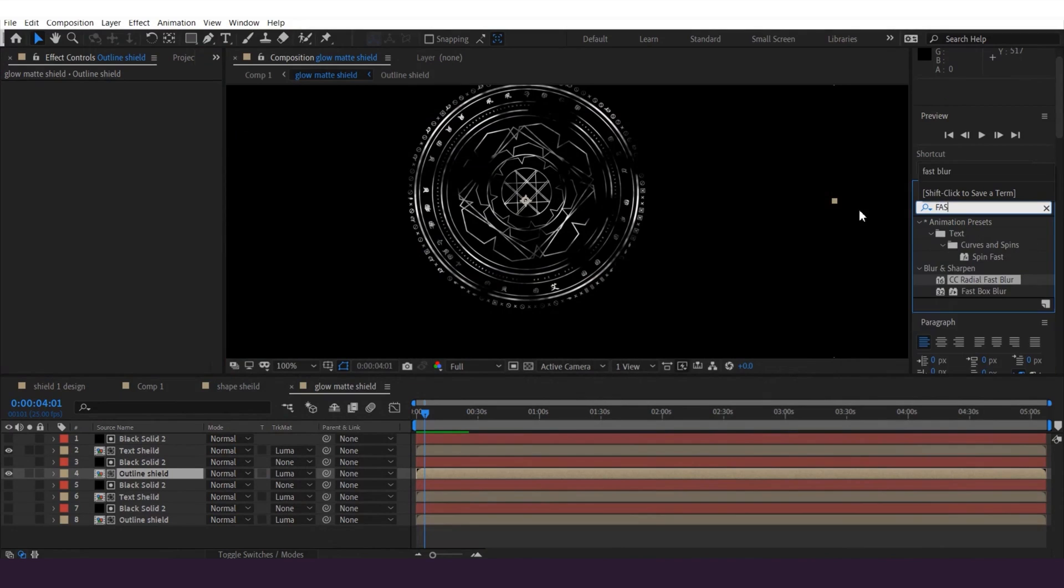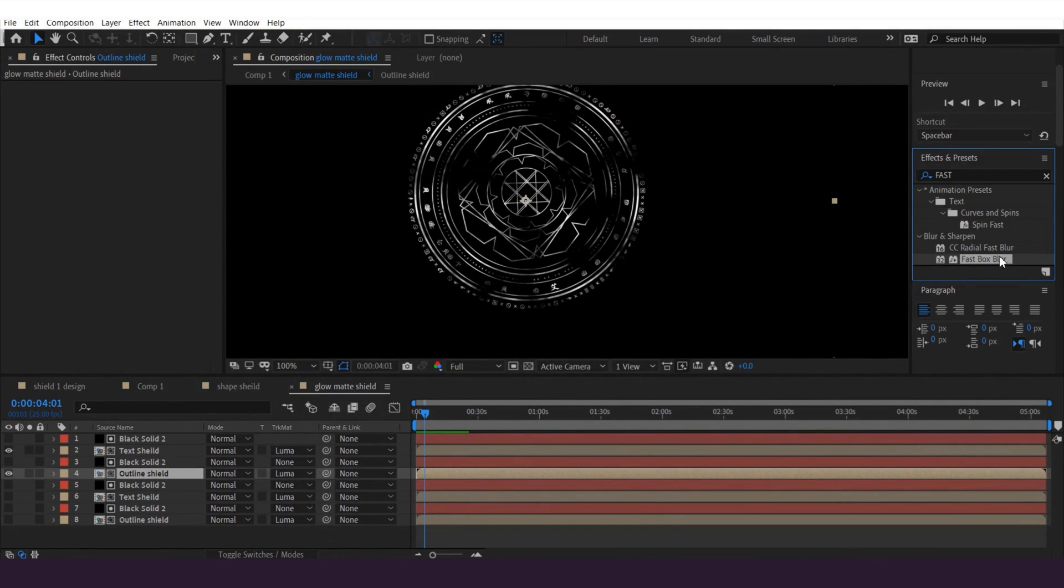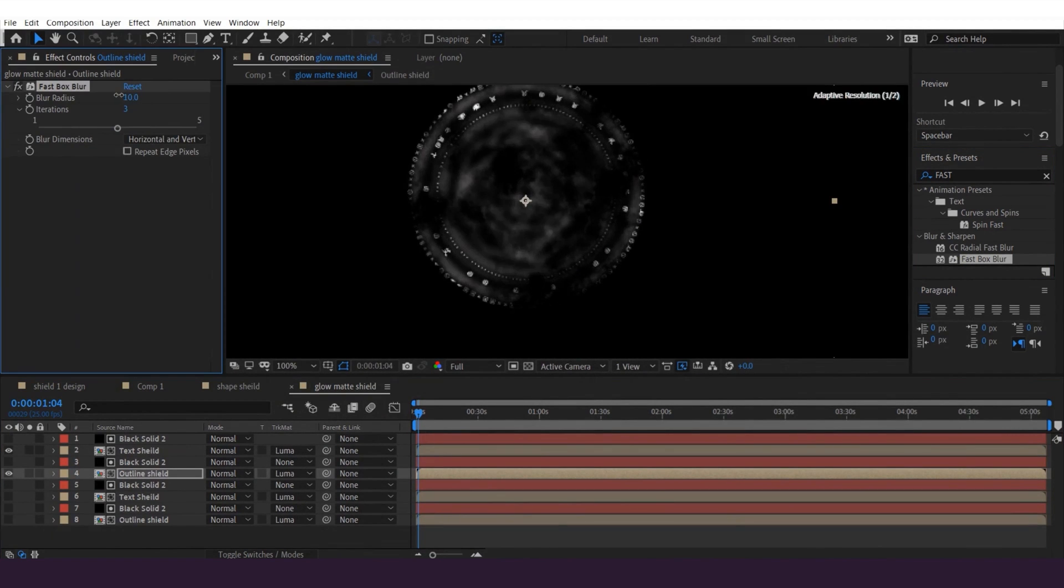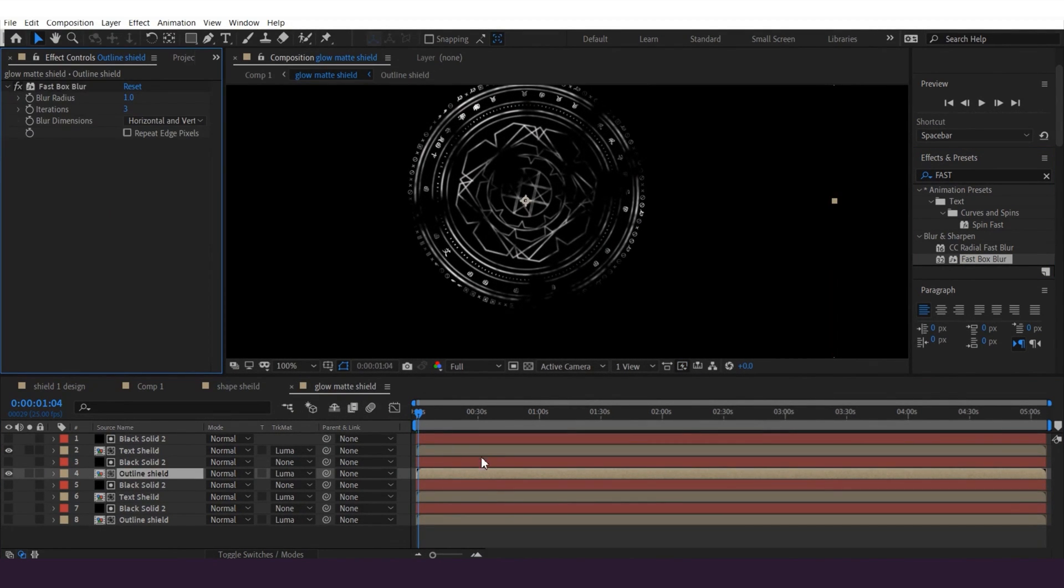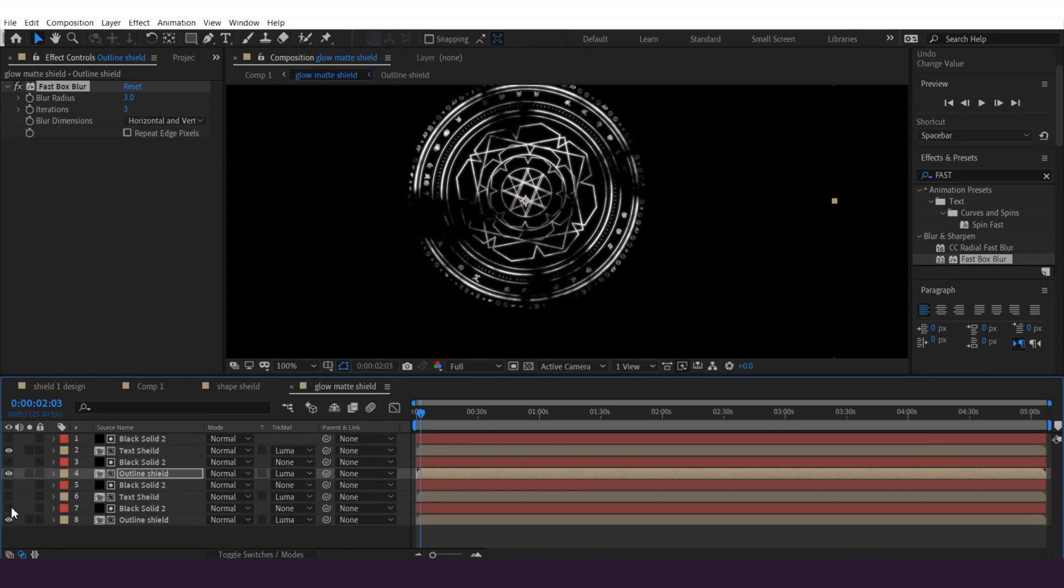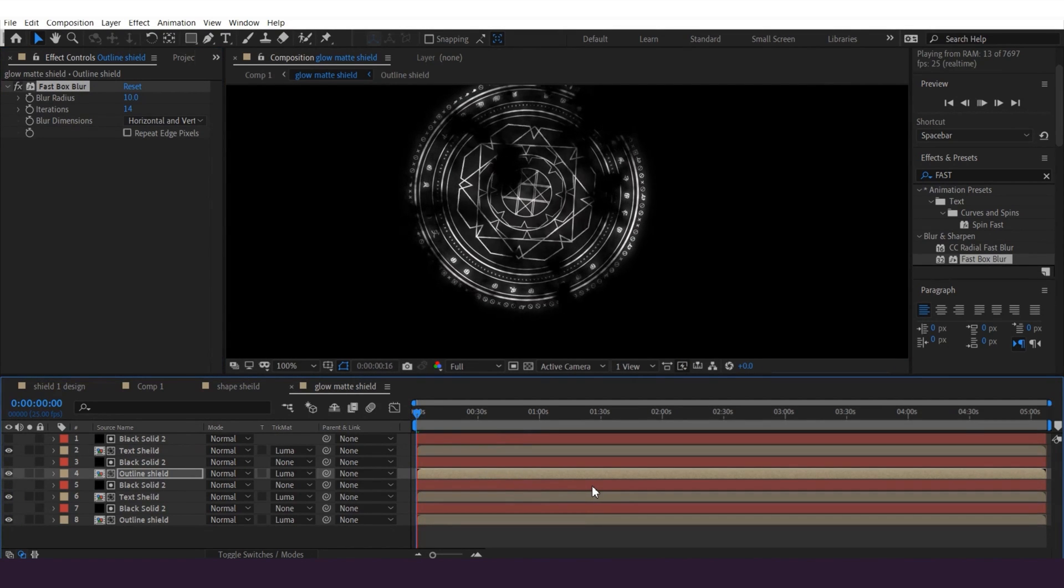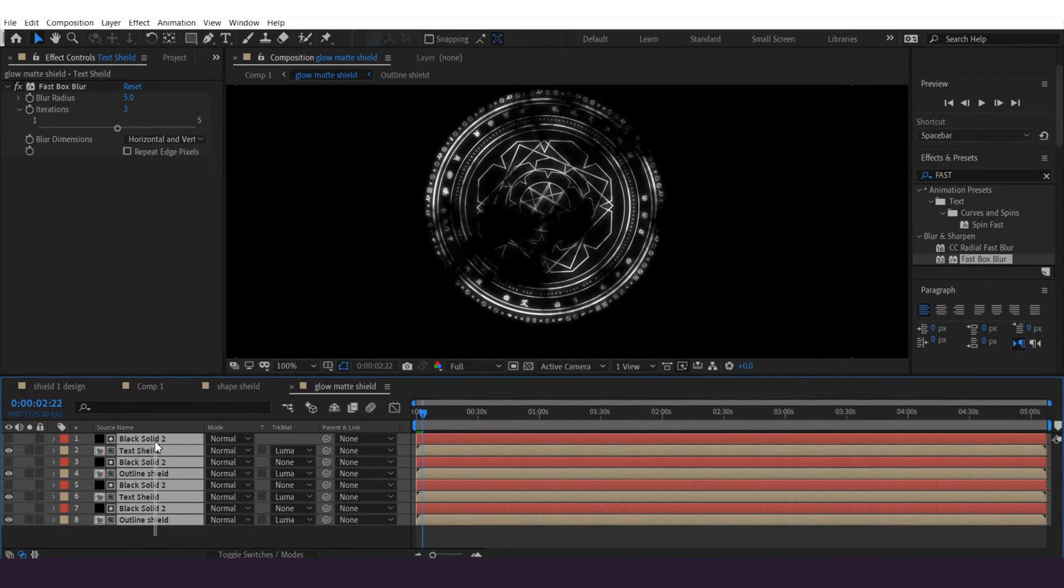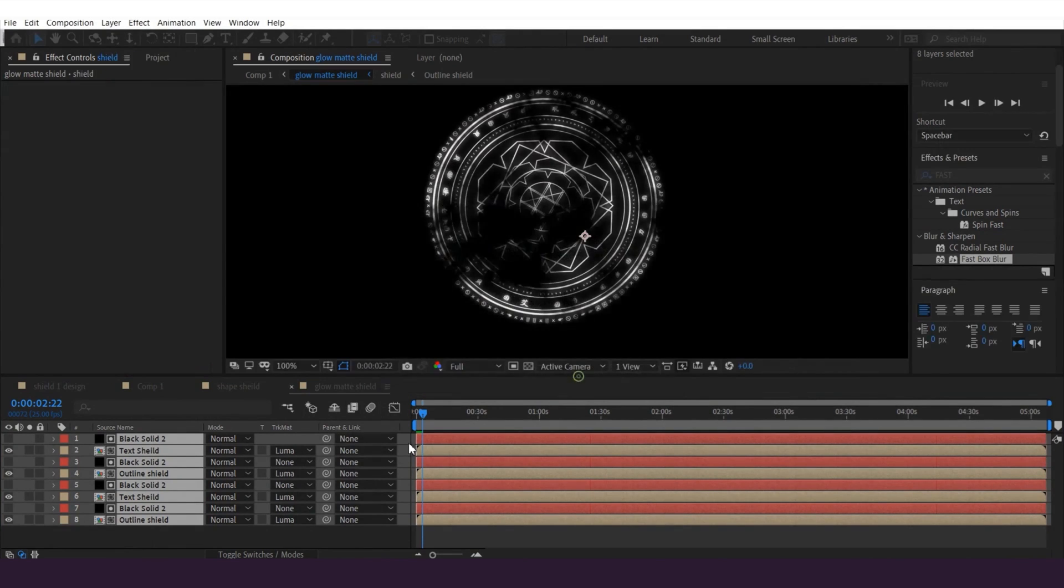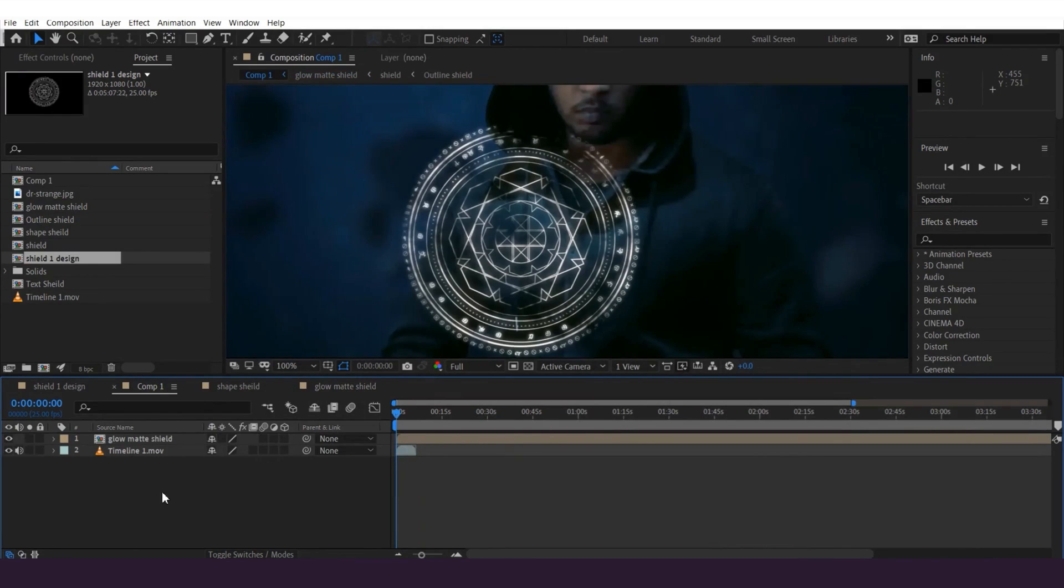And then go to the outer shield layer on the top and grab the fast box blur effect from the effect panel. And then increase the blur radius to around one, just like this. And then select the bottom two layers and make them visible, and it's gonna be like this if you play back. I'm gonna select all layers and pre-compose it and name it as shield. Once done, I'm gonna go back to the footage layer.